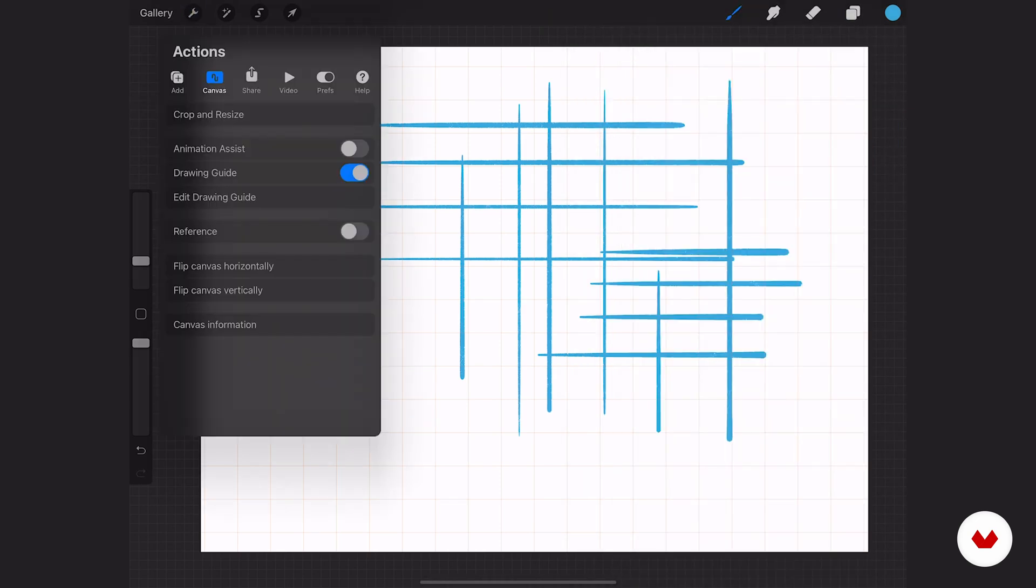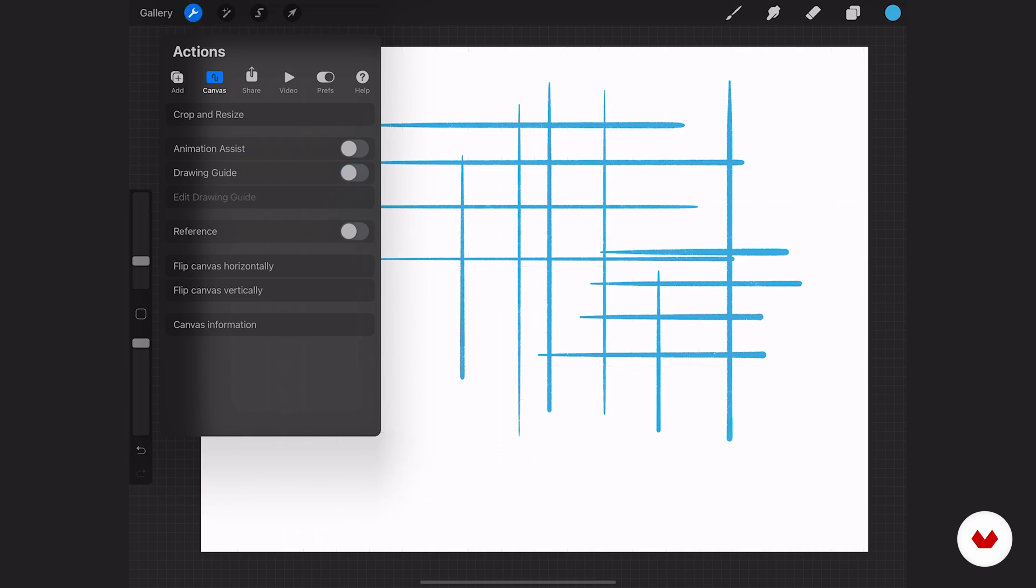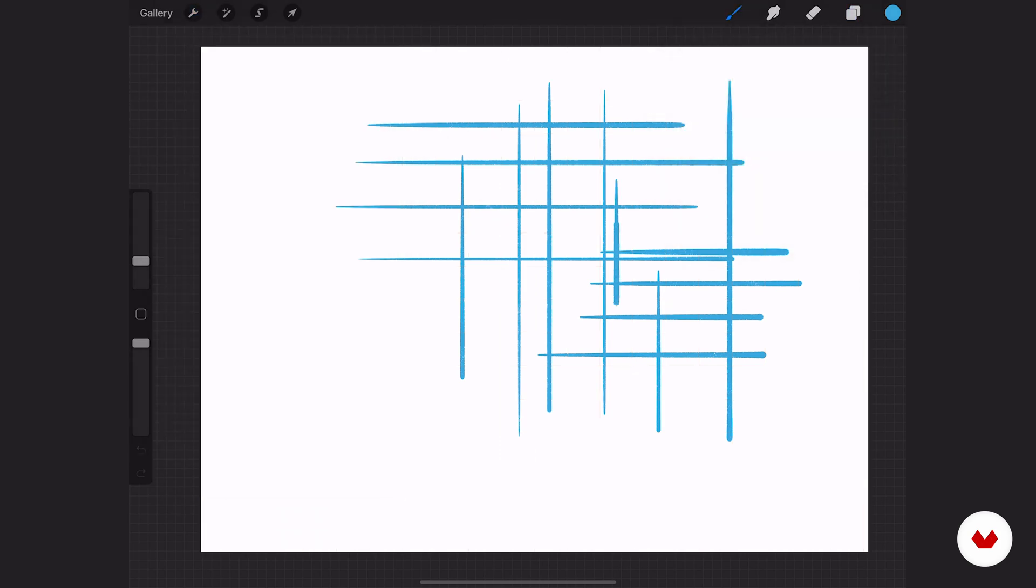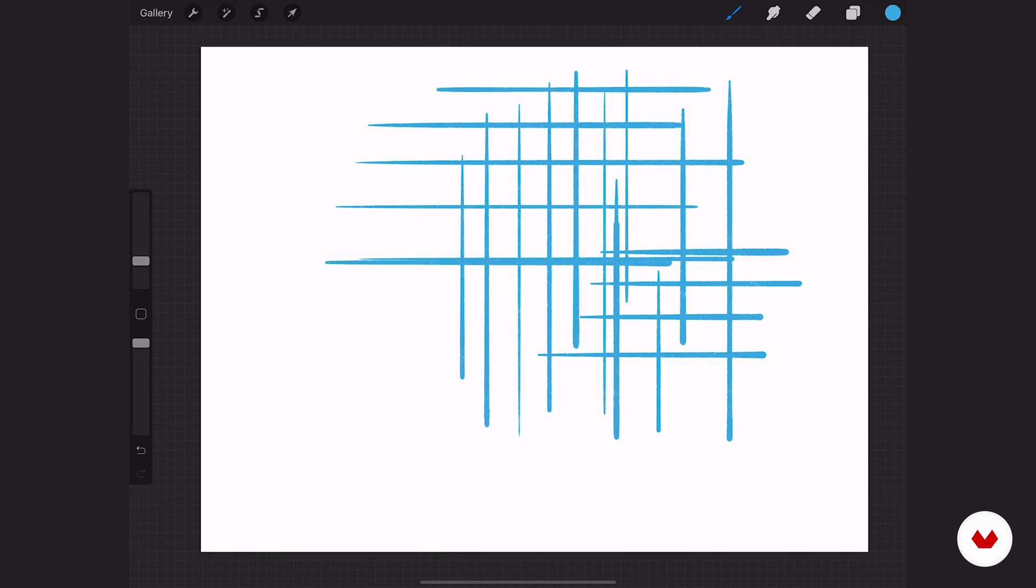That's typically how you will work with assisted drawing. Over here when we go to our actions tab, if you want to turn it off, you can do that. It'll actually still work, it just removes the visuals so you don't have that grid overlaid.